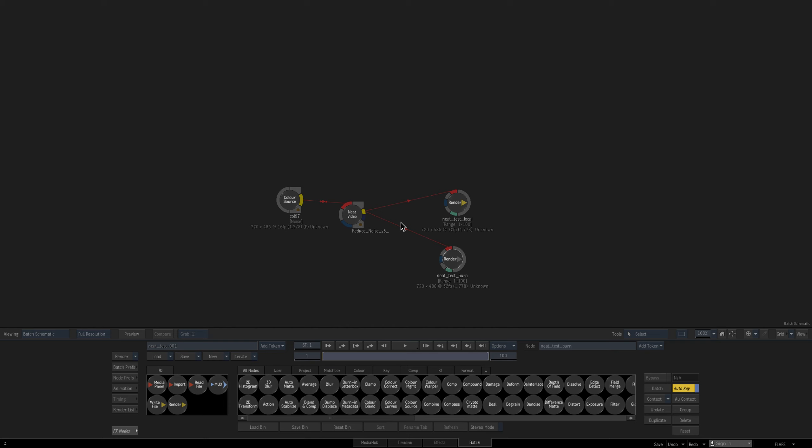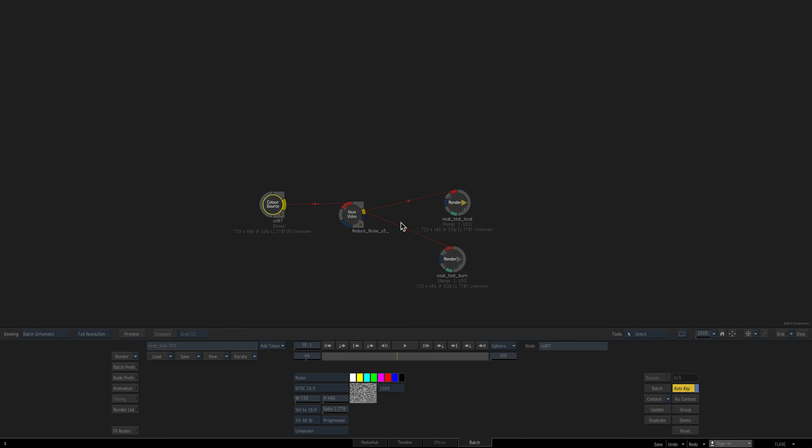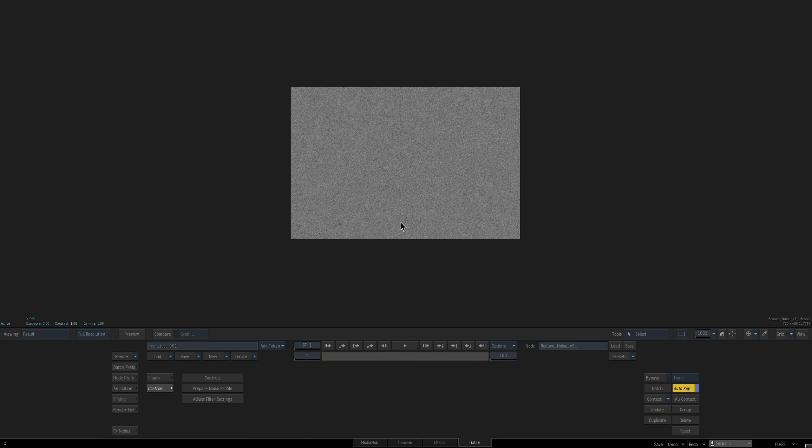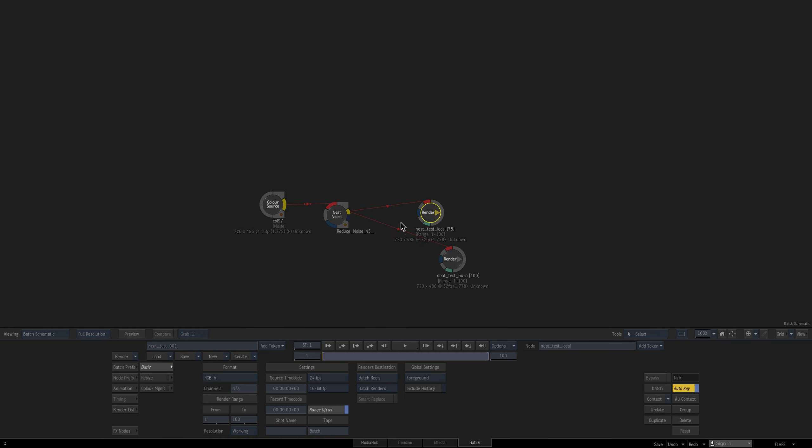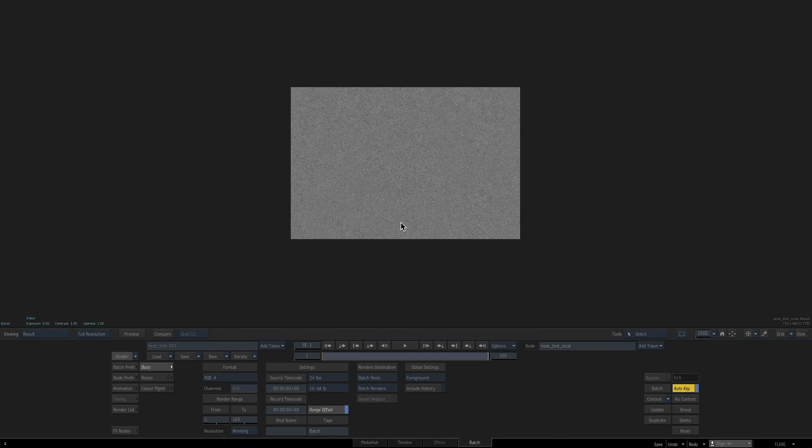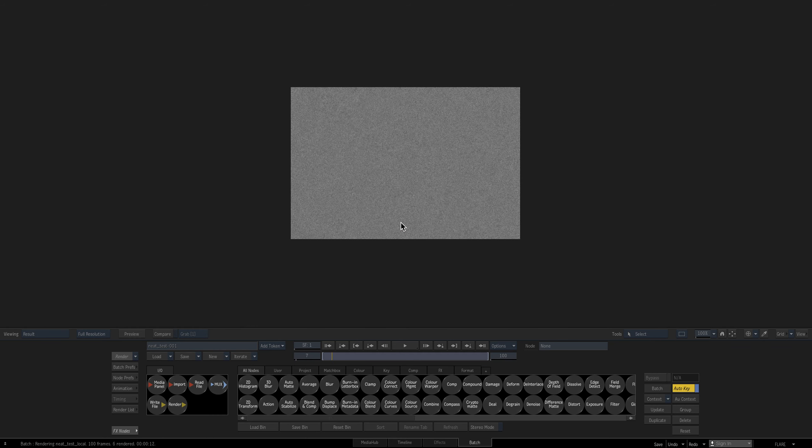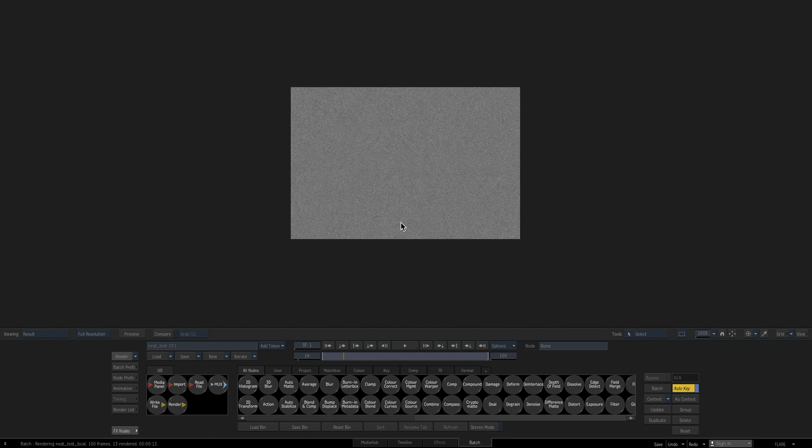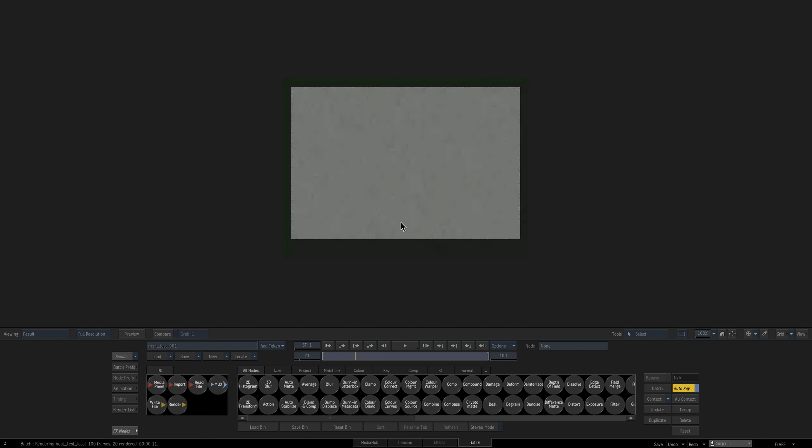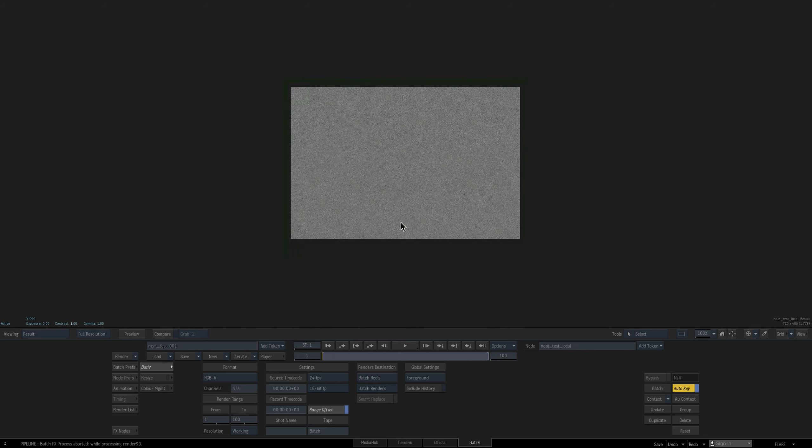So I have a very simple batch set up here. Just some color noise and Neat OFX version 5. This is the studio version and the latest. It's 5.1 studio. And you can see I have a render node here that's called local. So I'm just going to render that here and that works just fine.